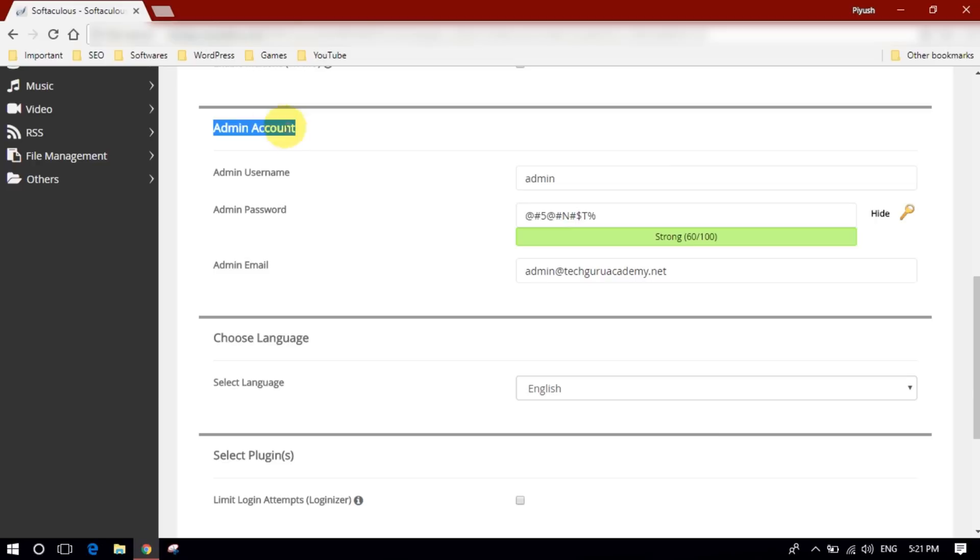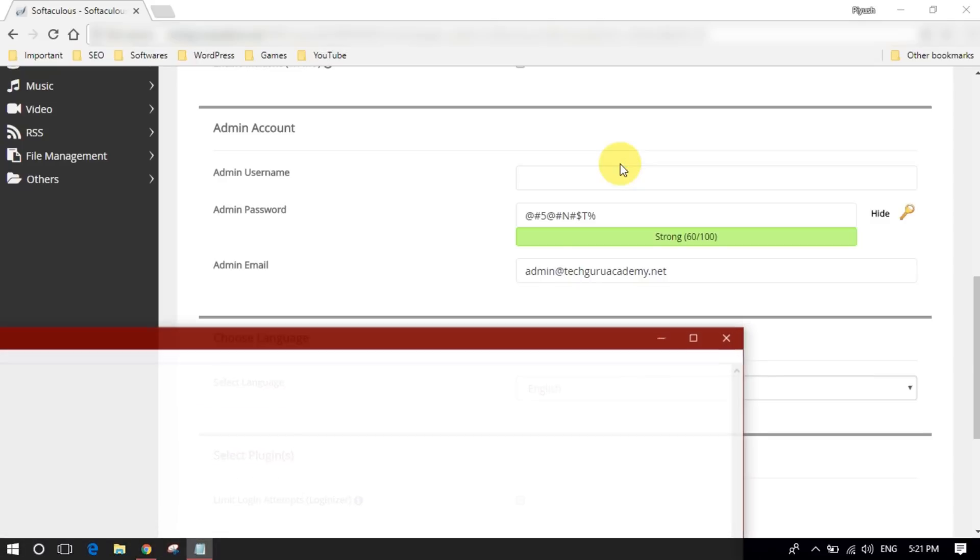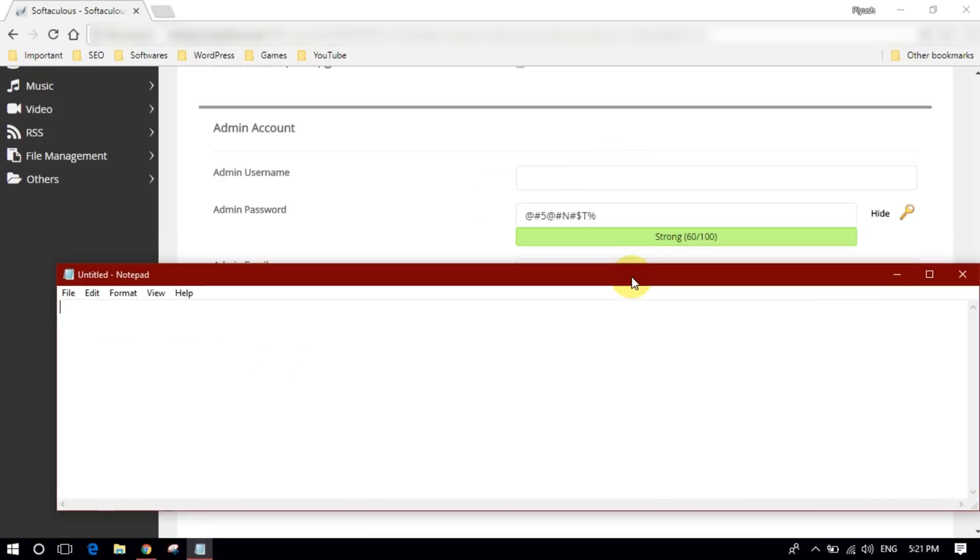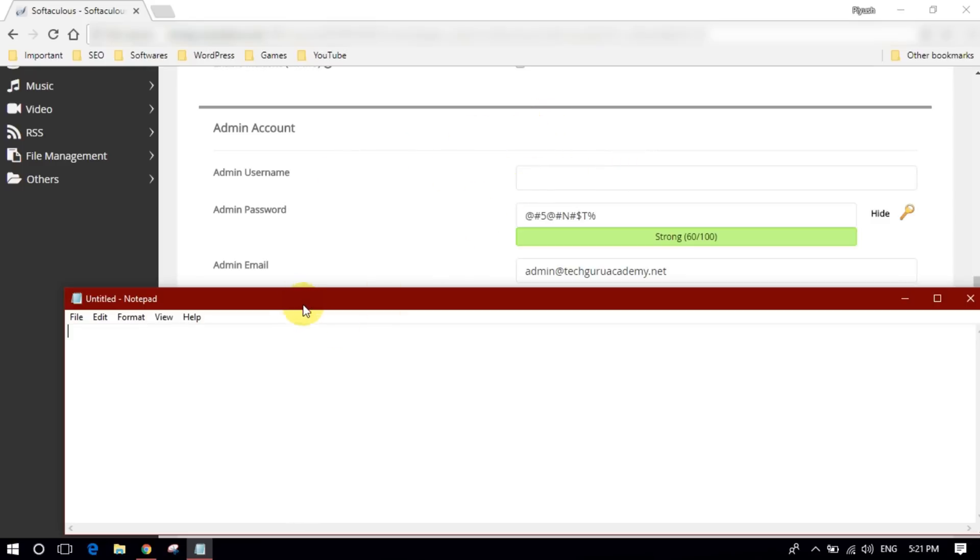Now this is the very important and crucial part. In admin username, don't use admin or your name. Just type something unique that you only know and no one else knows. Let's open notepad. By the way guys, please if you are installing this, note all the information you provide here in your notepad so you can remember. They will mail you all the information but still you should write all this information.